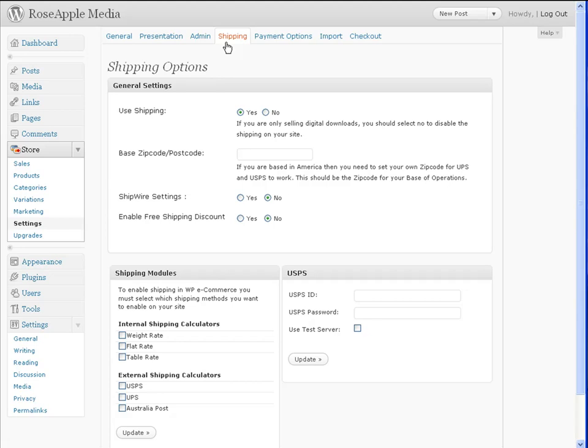Also, are you planning on shipping international? If so, to which countries? These options can be changed at any time, but it does help to keep these things in mind as you set up your store.